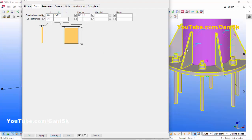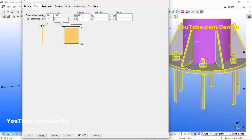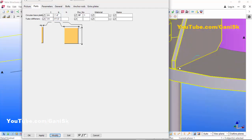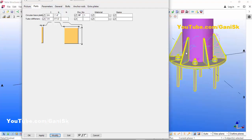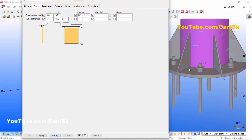Now coming to the stiffener — you can control the stiffener width and height from here. For example, we're going to set the width of the stiffener to 4.5 inches, then click Modify. You can see the stiffener width is now 4.5 inches. Similarly you can control the height — let's set it to 8 inches, then click Modify. The stiffener height is now 8 inches.